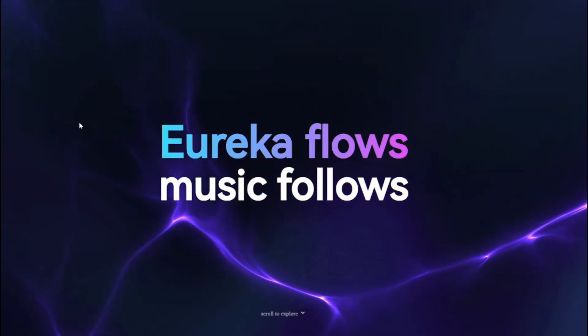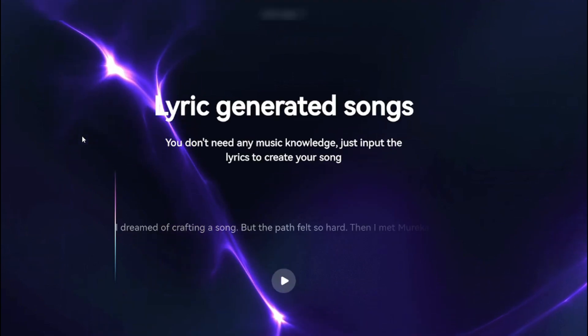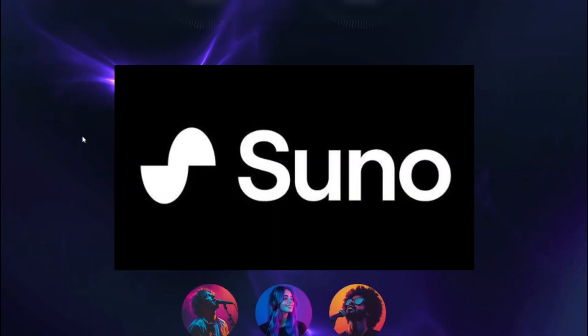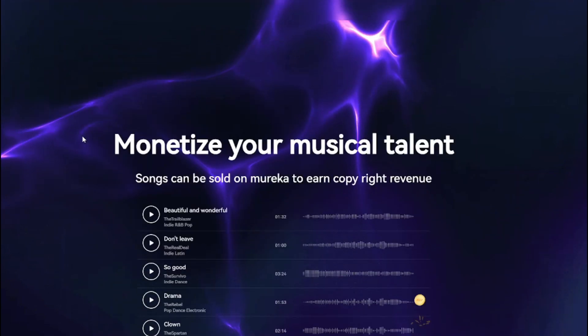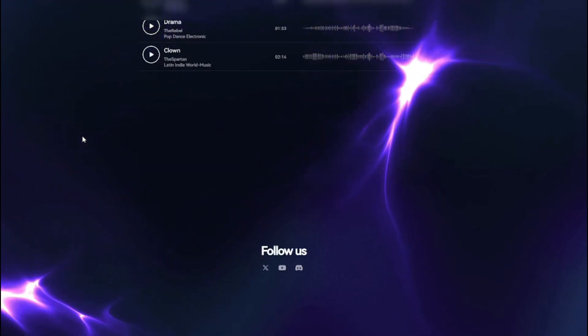Mureka AI is the new free AI music generator and the best alternative for Suno AI. Let's start the video and stick around till the end.